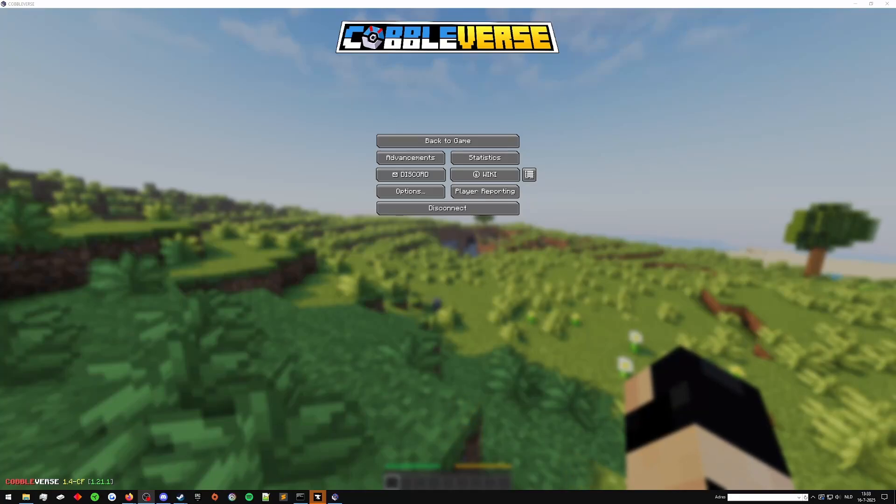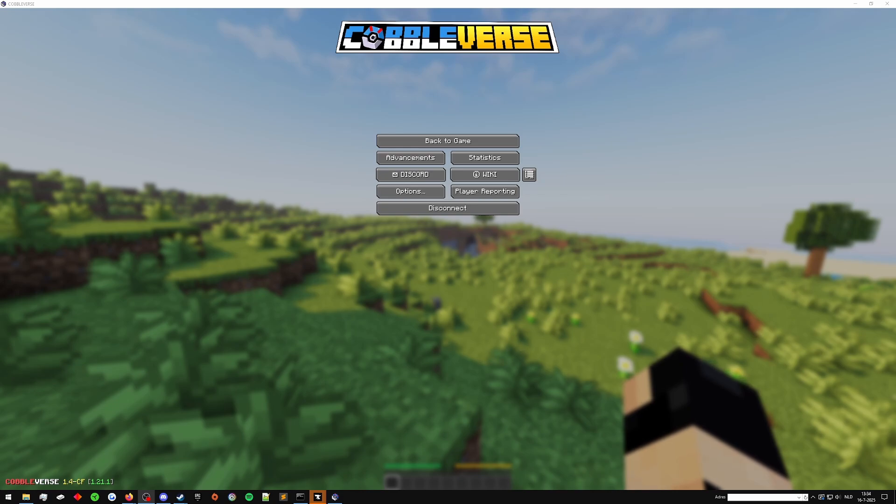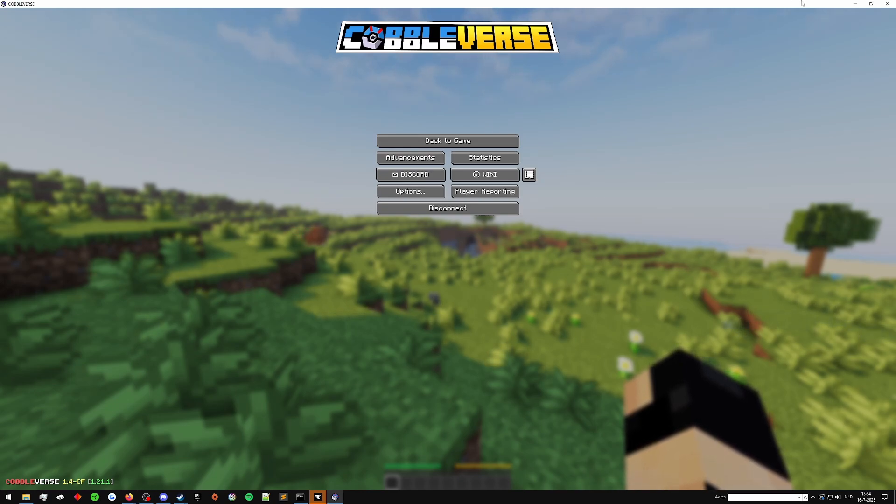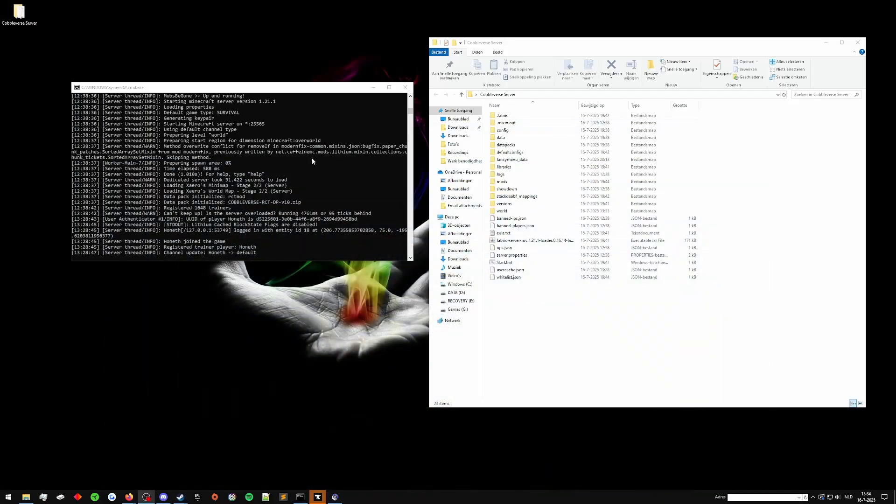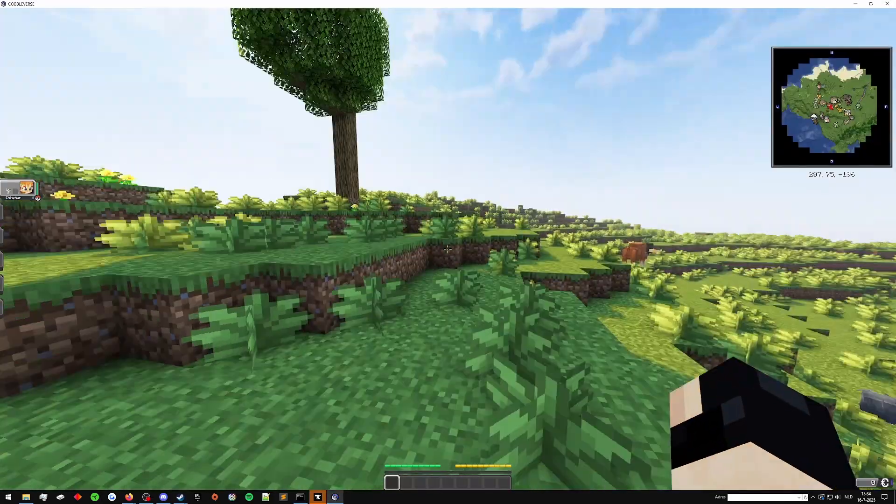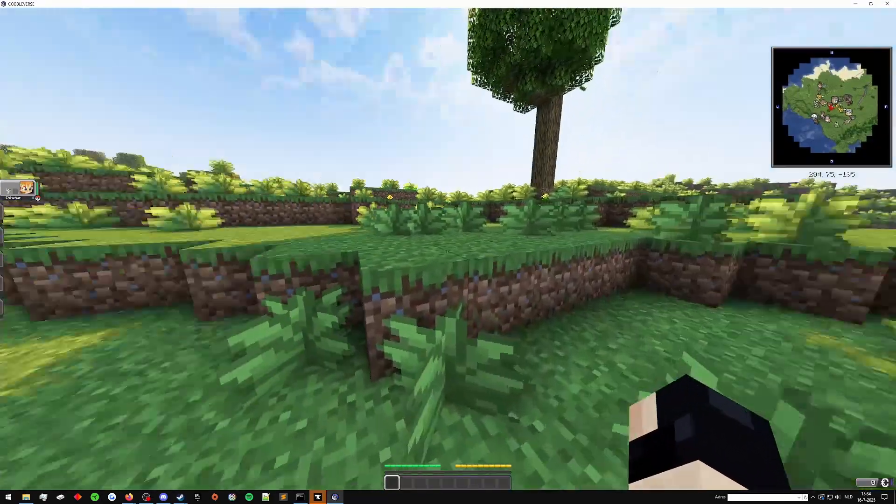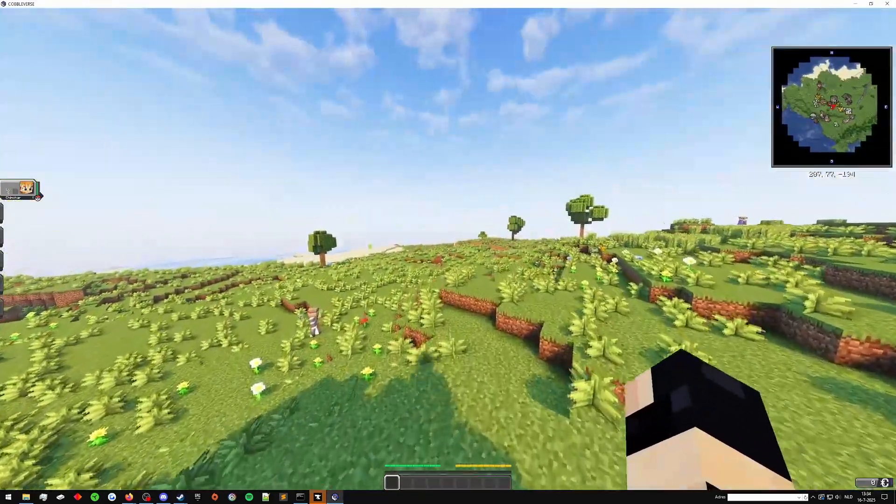Hey everyone! So you've followed one of my other tutorials on how to get yourself a Minecraft server. In this case, I'm showcasing the Cobbleverse server that I set up the other day. As you can see, I've got the server running. Here's the server files. I'm in the server, it works just fine.